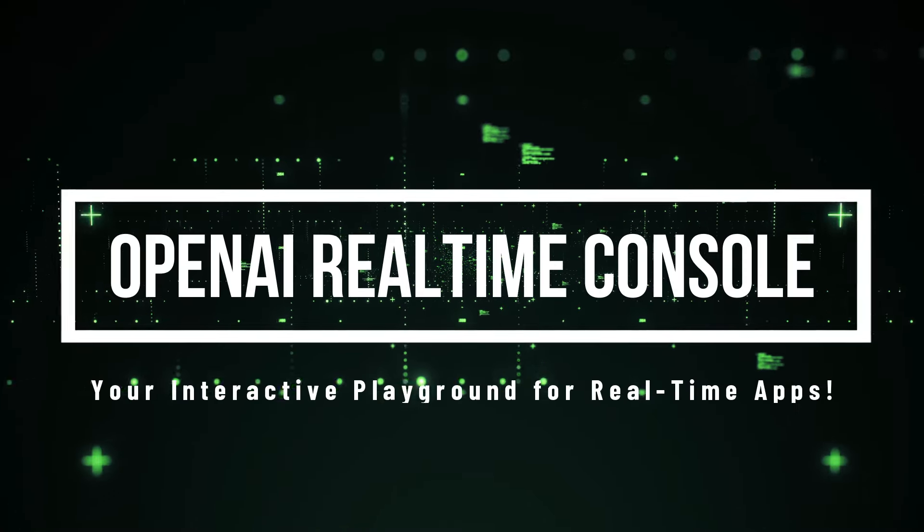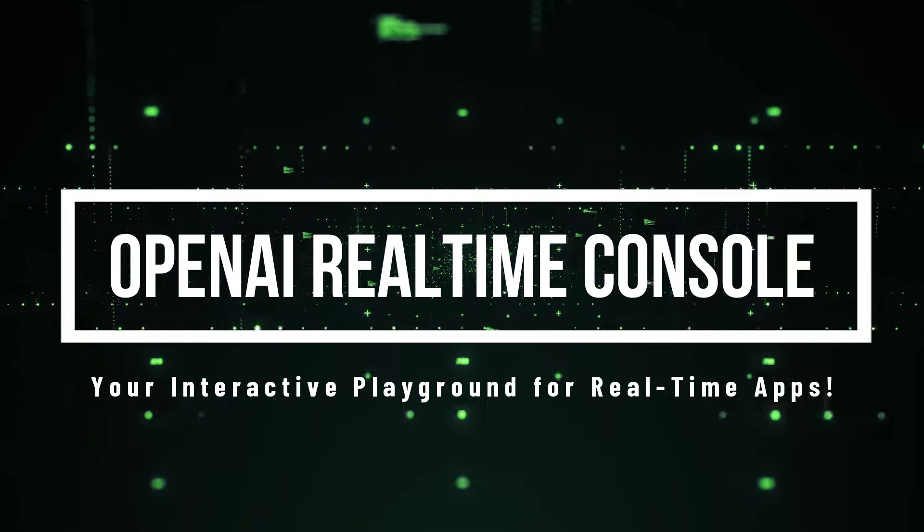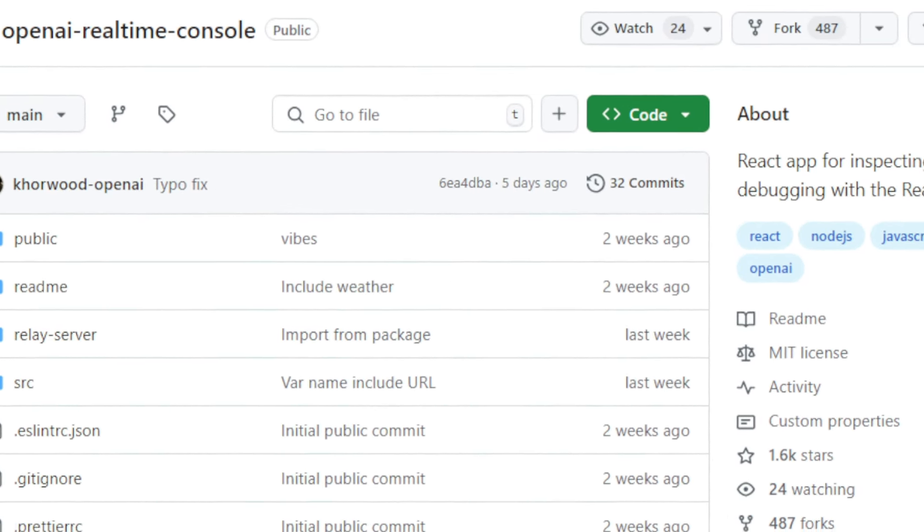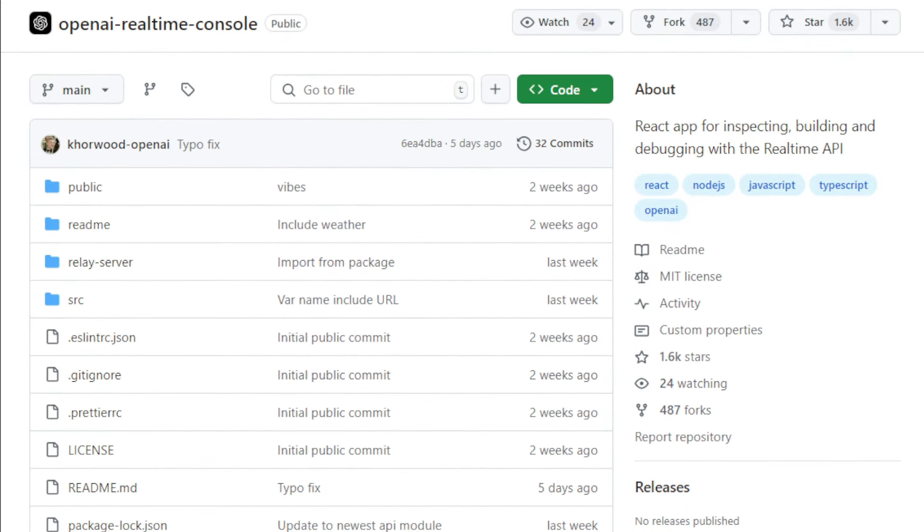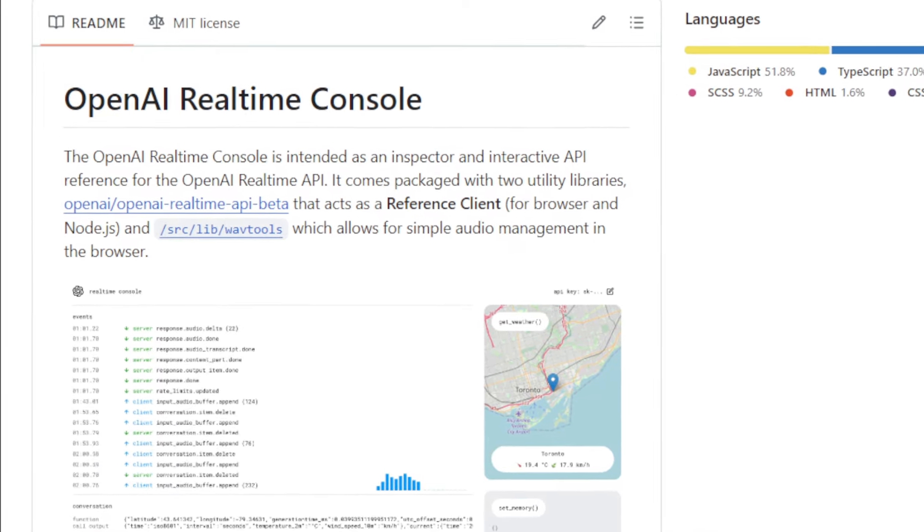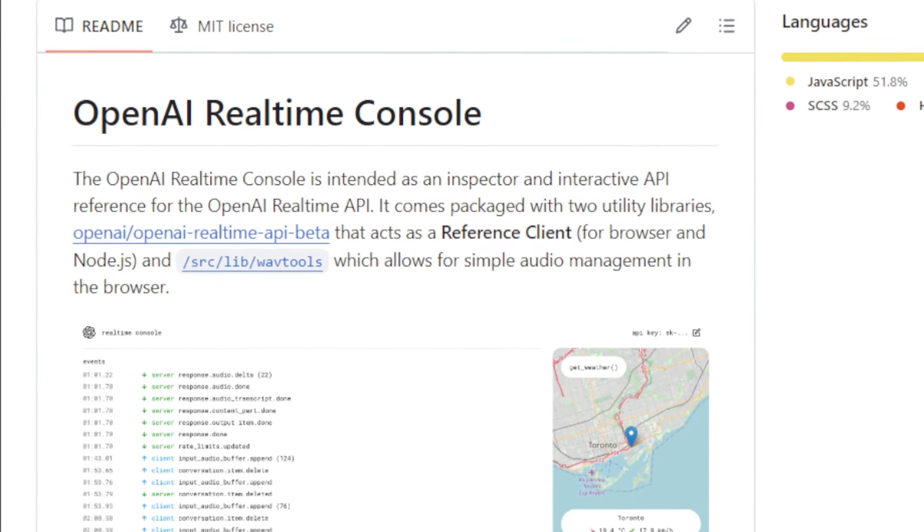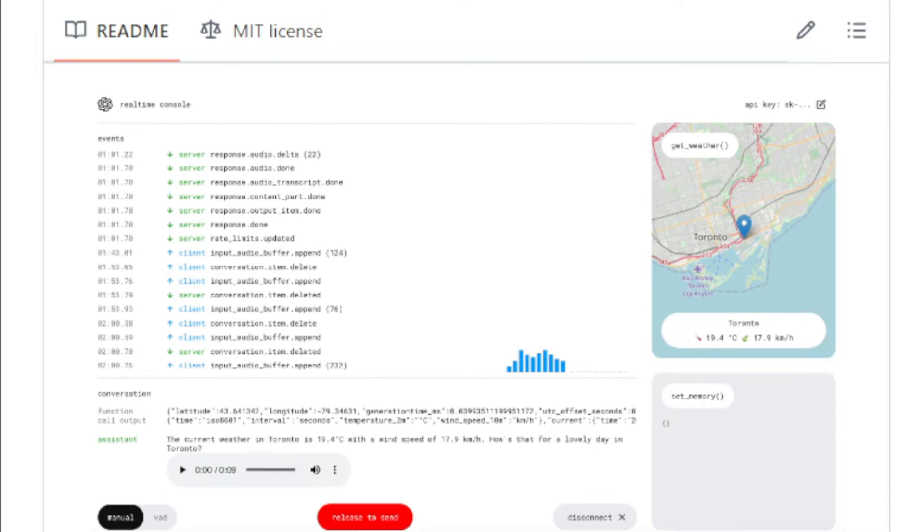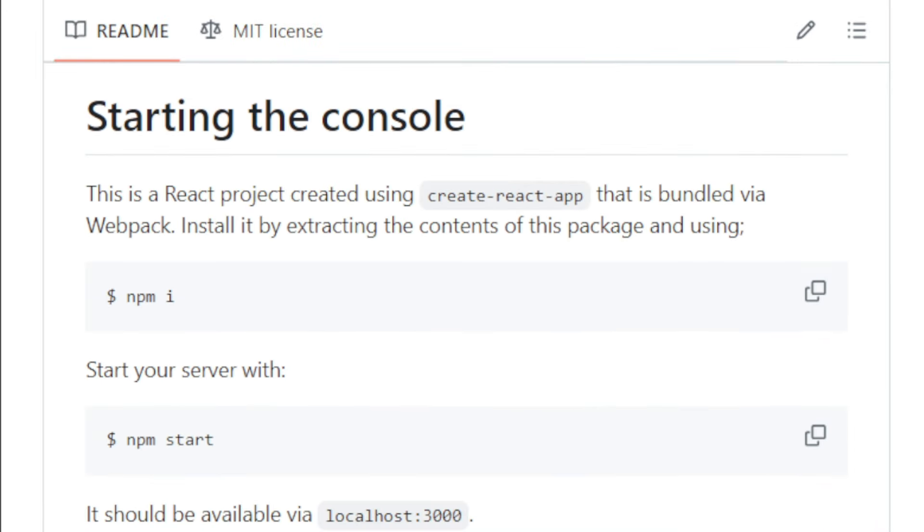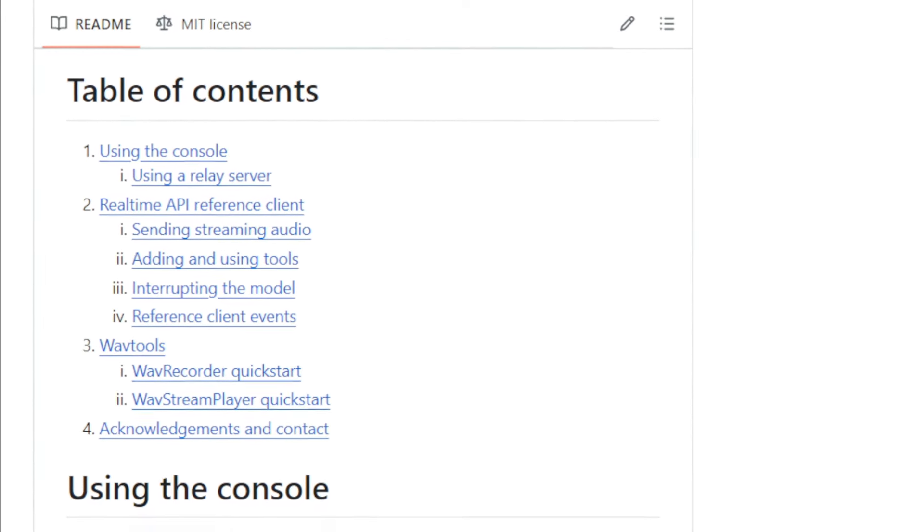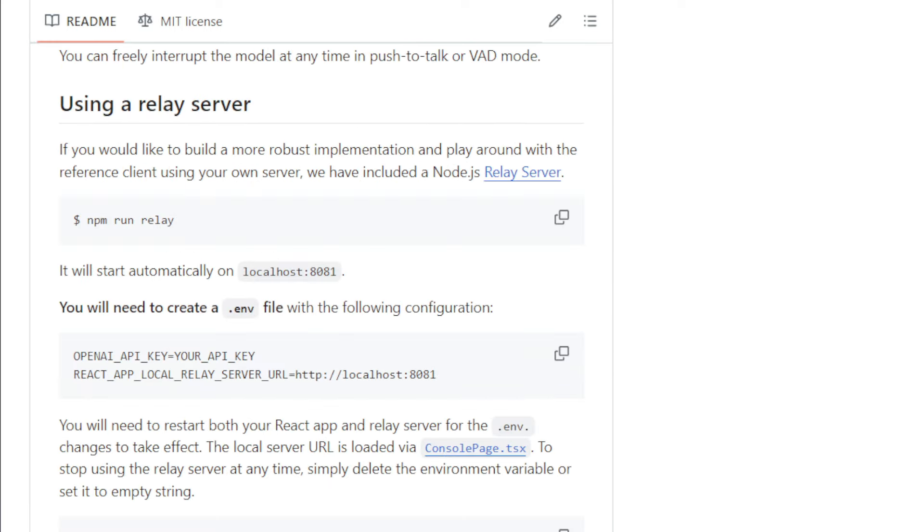Project number four, OpenAI Real-Time Console, your interactive playground for real-time apps. Hey developers, have you heard of OpenAI's powerful real-time API for building real-time applications? Well, today I want to introduce you to the OpenAI Real-Time Console, a fantastic tool that makes exploring and using this API a breeze. This console acts as an inspector and a playground, allowing you to build, test, and debug your real-time apps in an intuitive way. So, what makes this console so special? It offers a user-friendly interface where you can easily input your OpenAI API key, connect to the real-time API, and choose between manual or voice-activated conversation modes.